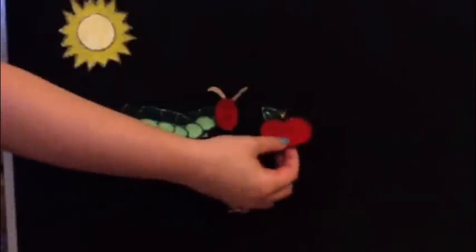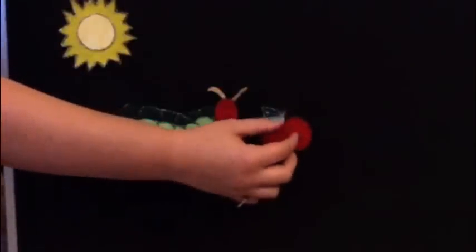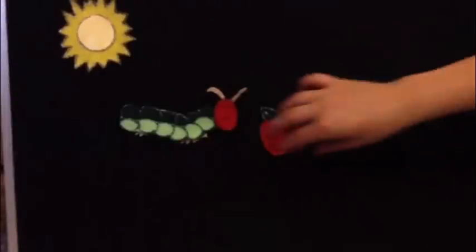He started to look for food. On Monday he ate through one apple but he was still hungry. On what would be the next day? Monday?